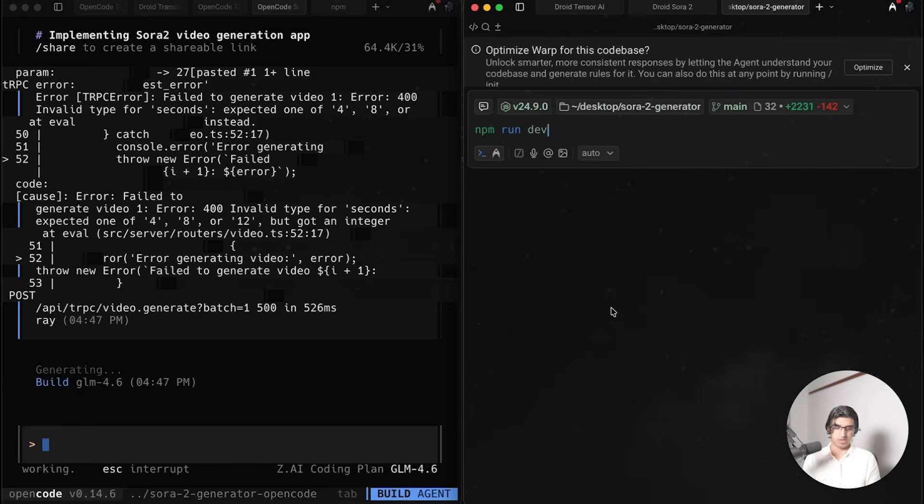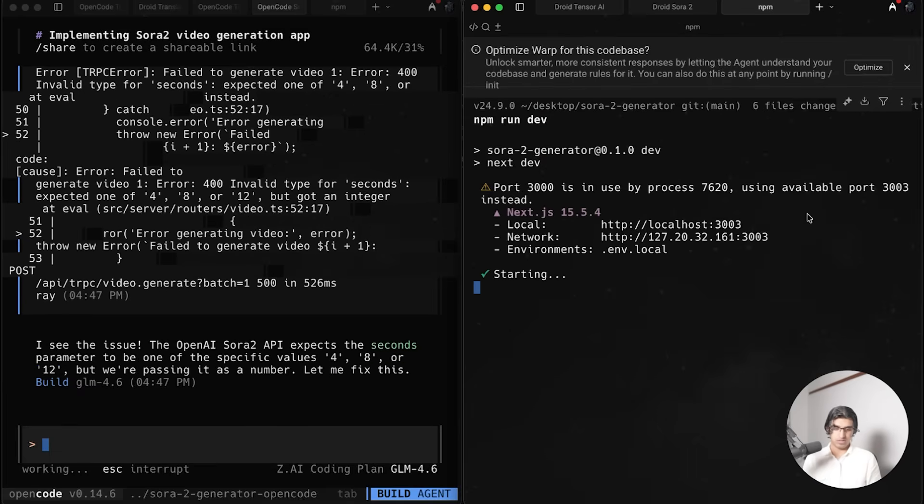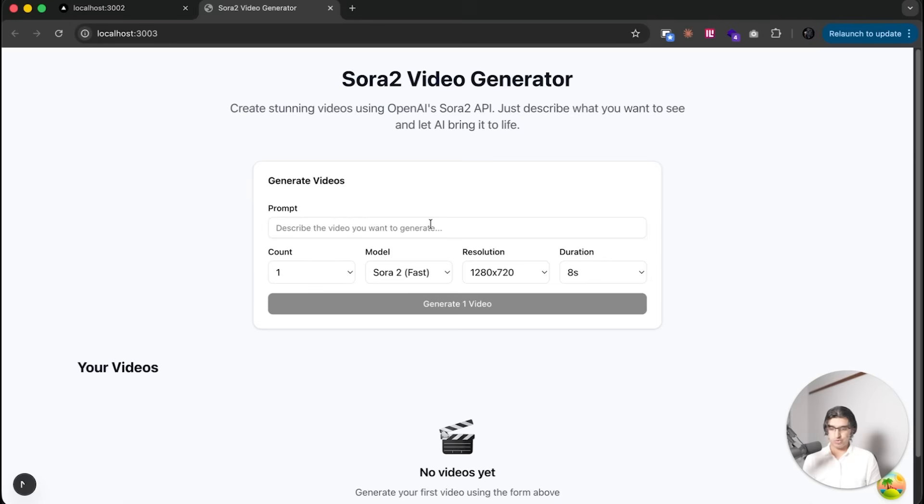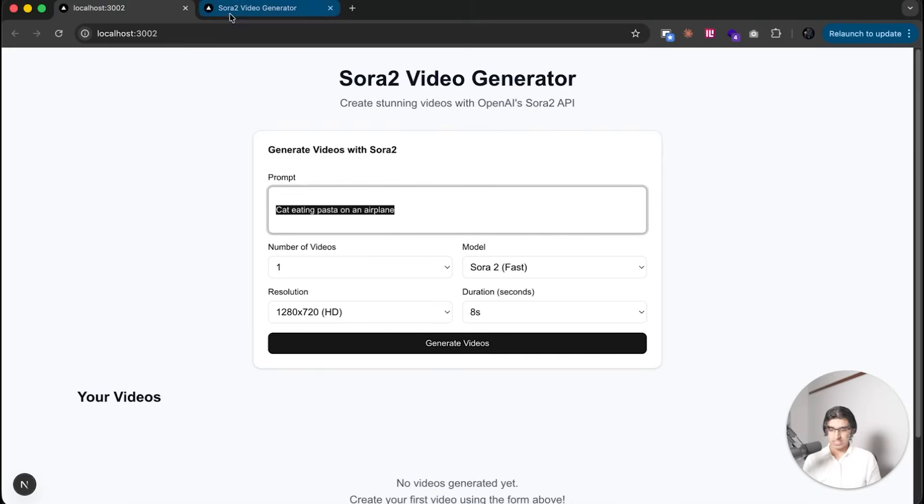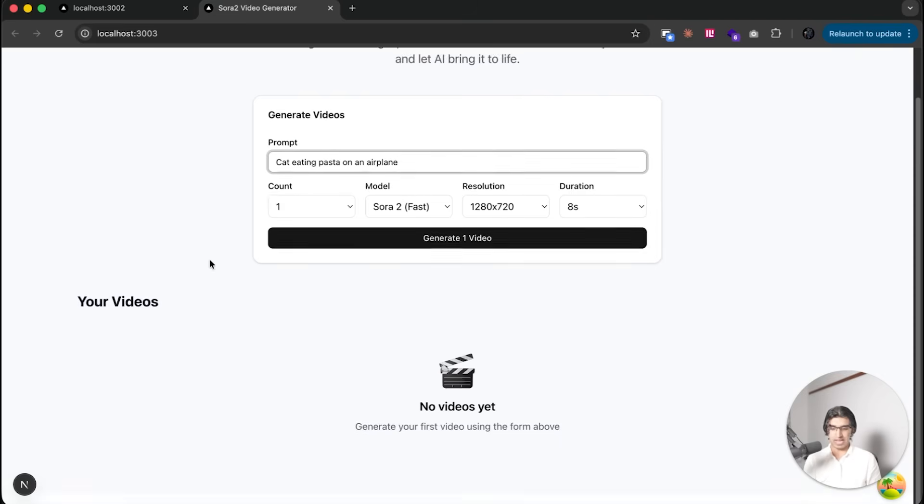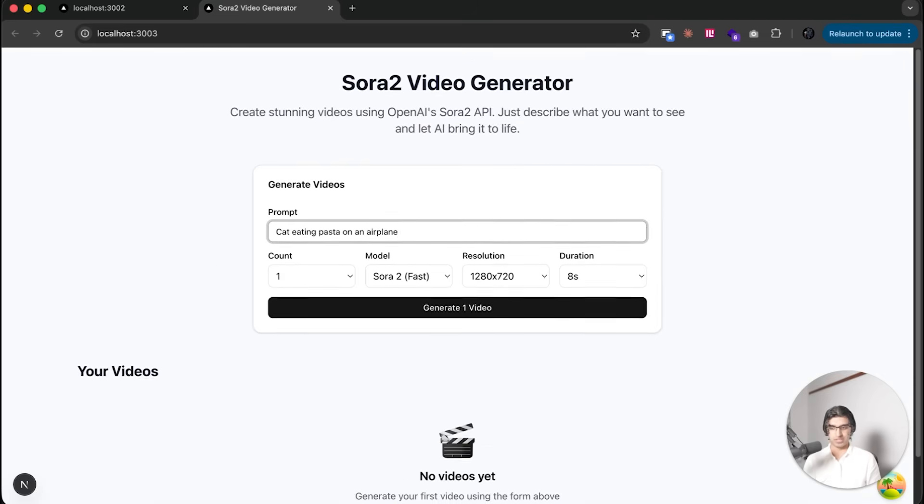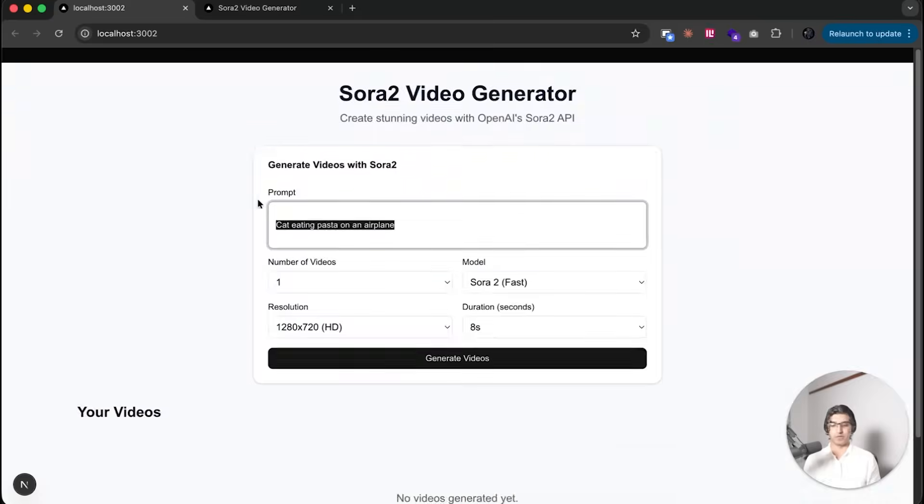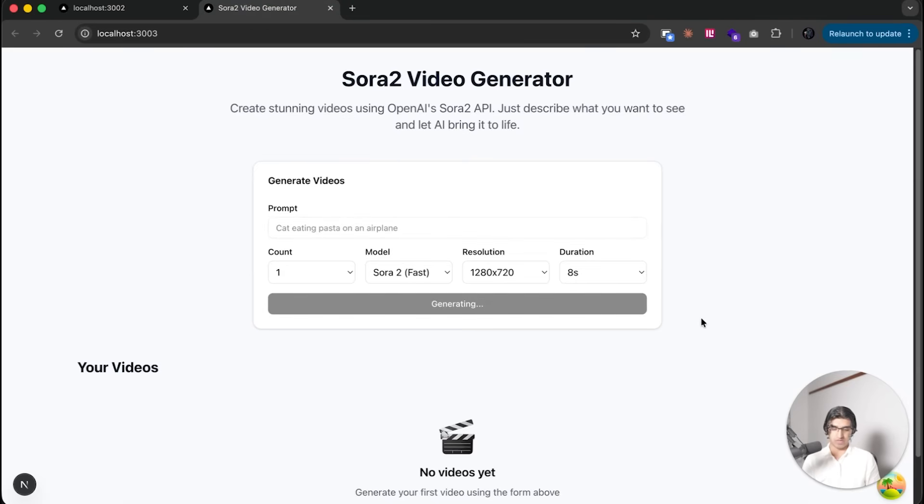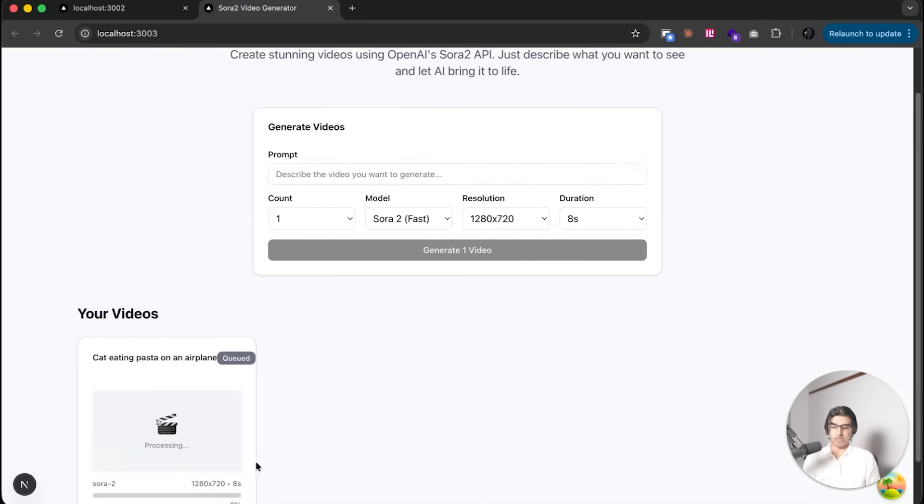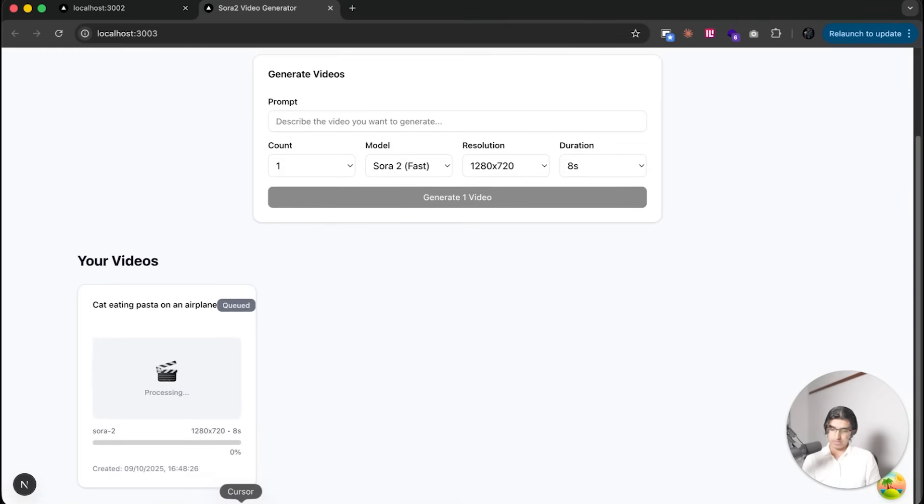Now let's try the Droid version whilst we're waiting. I'll do npm run dev inside of here to spin up the Droid version. Let's paste in the same API key. Now if you try the Droid version with the exact same prompt, you can see that it has all the same settings and a pretty similar design as you would expect from GLM 4.6. Press generate video - it actually seems to be generating and we'll see what happens once it's done.